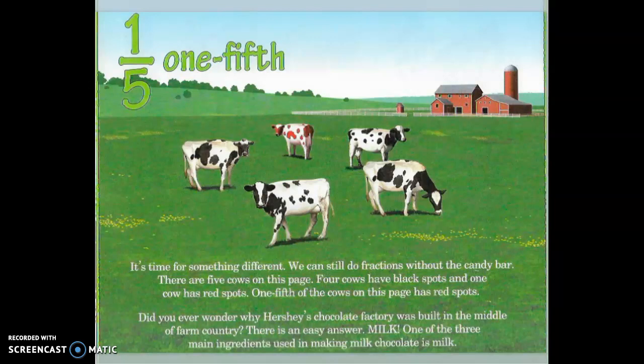One-fifth. It's time for something different. We can still do fractions without the candy bar. There are five cows on this page. Four cows have black spots, and one cow has red spots. One-fifth of the cows on this page has red spots. Did you ever wonder why Hershey's chocolate factory was built in the middle of farm country? There is an easy answer: milk! One of the three main ingredients used in making milk chocolate is milk.